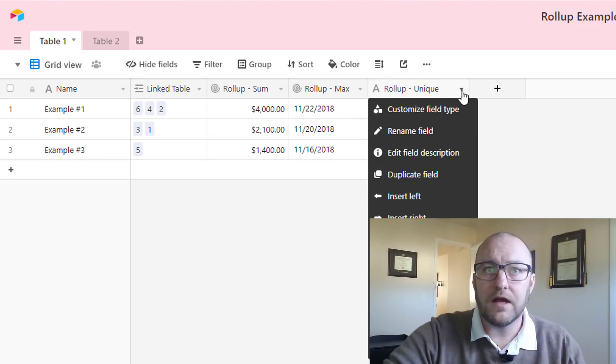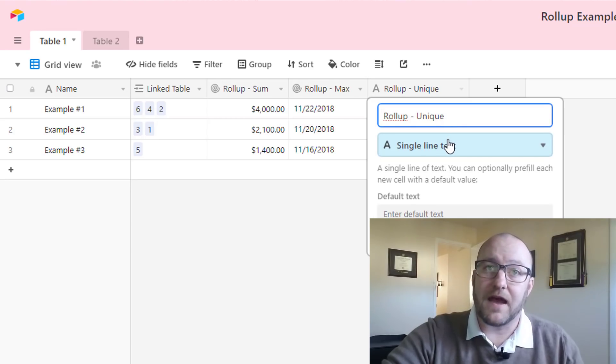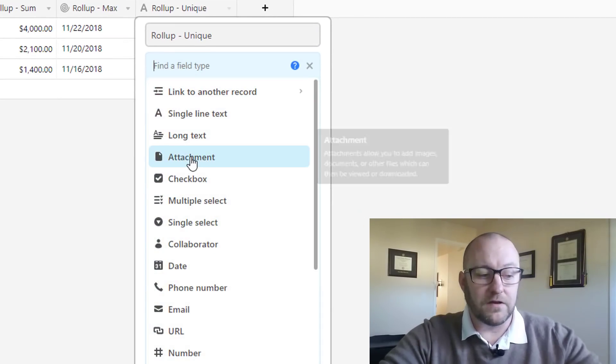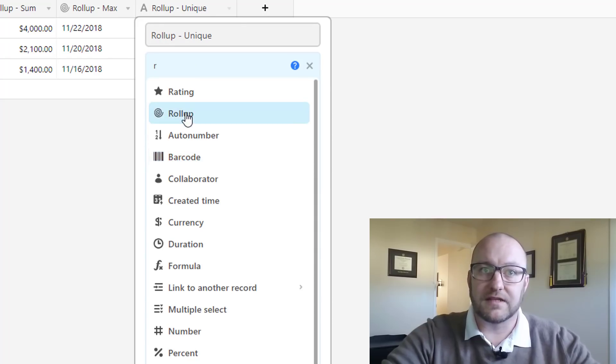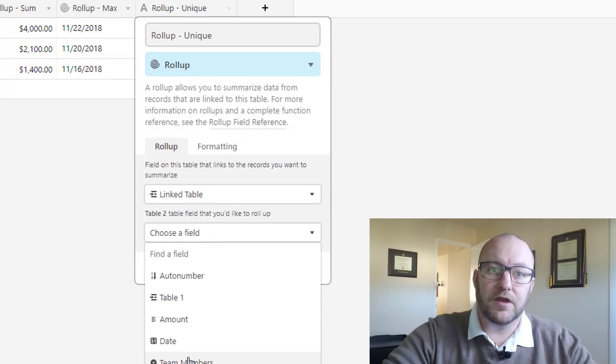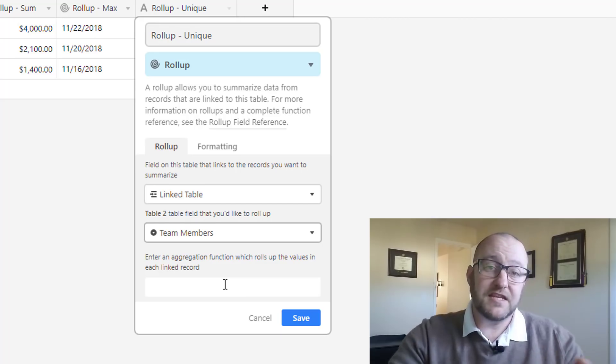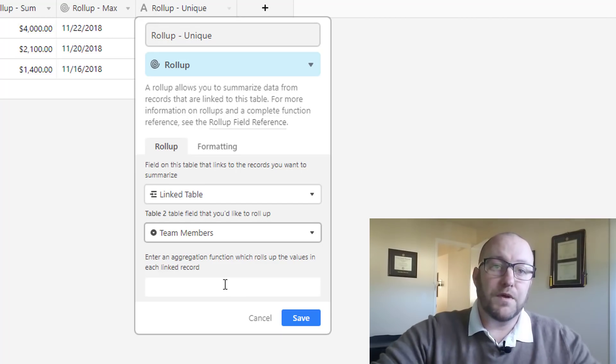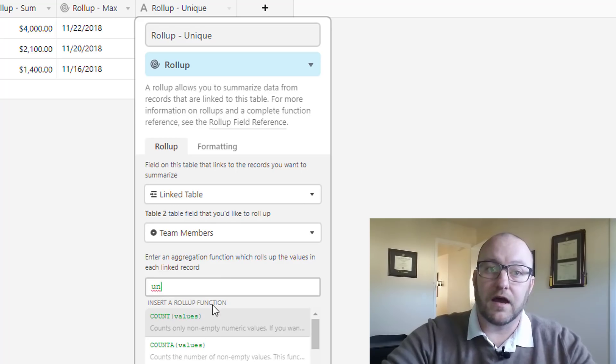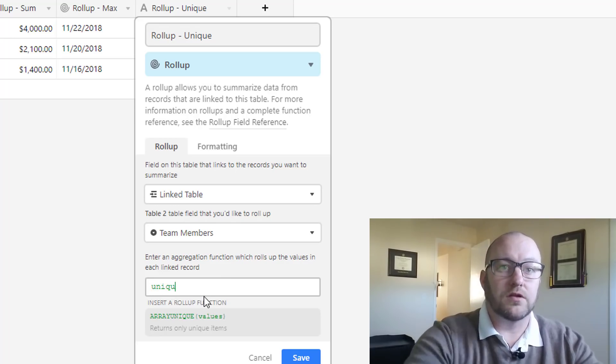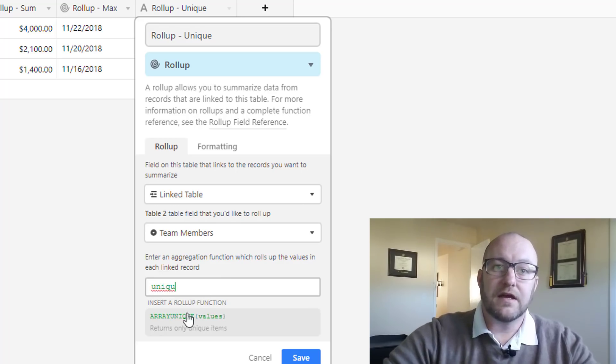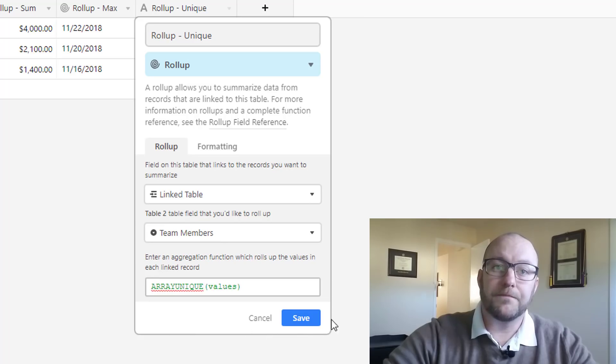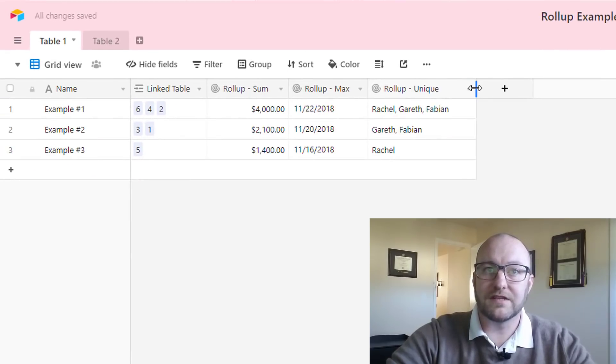And lastly, we're going to look at the unique function type here. All right, let's do the exact same thing. We're going to set up that customize rollup field here. We're going to select rollup as the type, linked table. This time we're going to look at the team members. These team members are listed out in a single select field by first name. And what we want to do is return the data type called unique. So it's a unique array of the values. Let's take a look at how that returns.